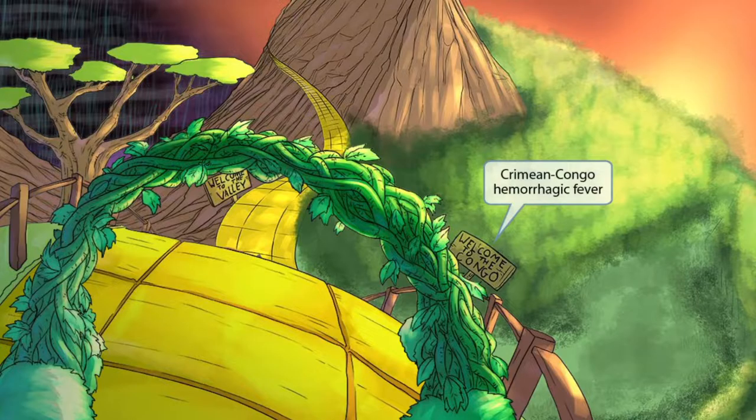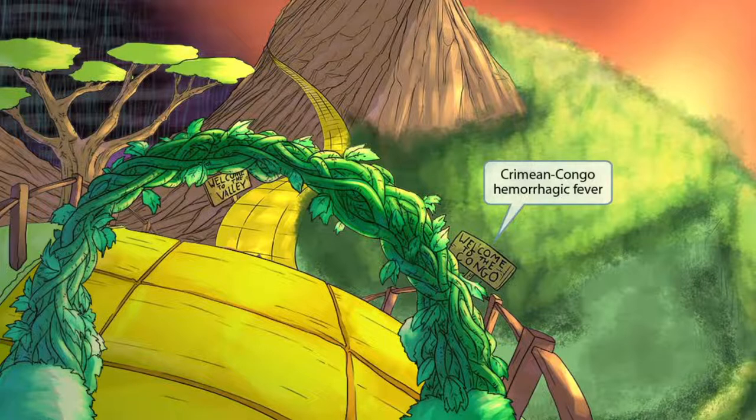This scene will take place in an African jungle and valley. Notice the two signs in the image. The one on the right says 'Welcome to the Congo,' and it's next to the jungle-looking area, which is the African-Congo jungle. The Congo should make you think of Crimean-Congo Hemorrhagic Fever, which is a disease caused by a bunya virus.